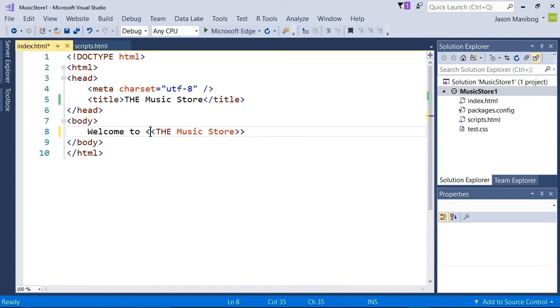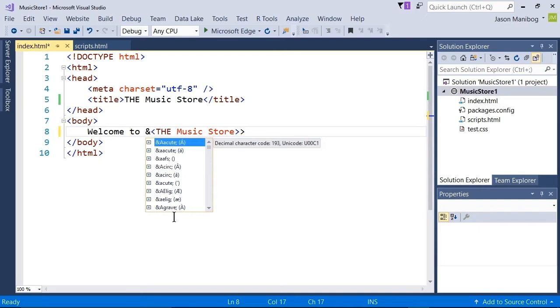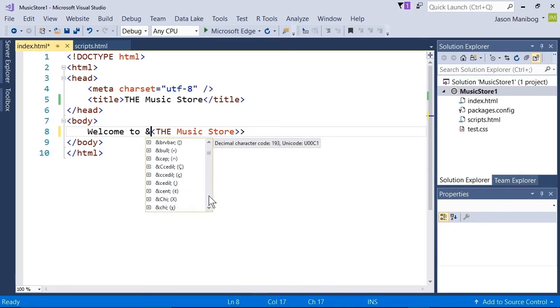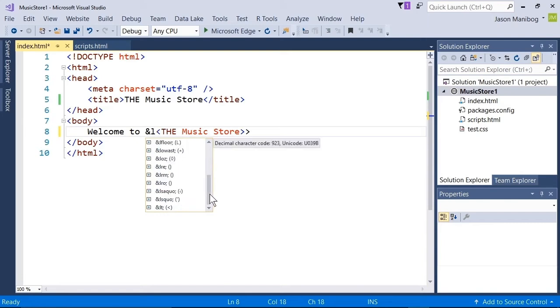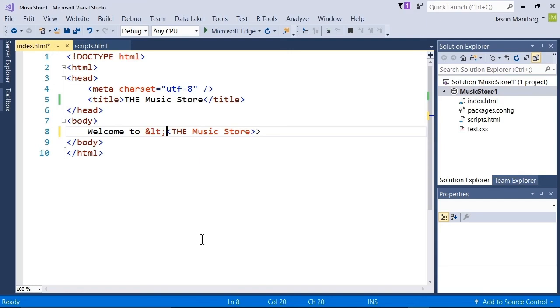I'm going to replace this angle bracket with an ampersand. And we have a list of choices here, so let's look for less than. There it is right there, LT. We even see the less than symbol here. And it added a semicolon to the end of this.